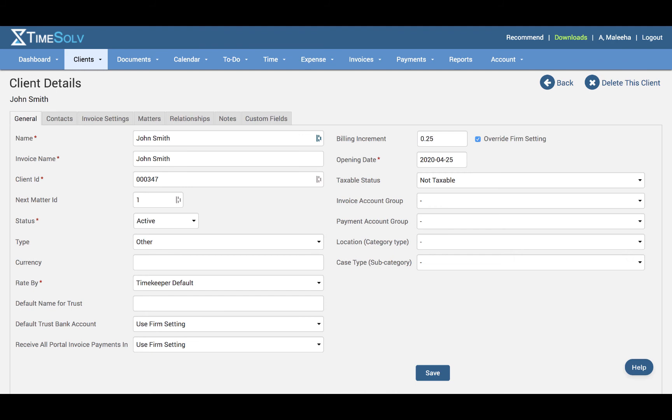Now administrators need to be cautious when changing a billing increment for the whole firm. When a timekeeper's timer is running or restarting, it will mess up their log if the increment is changed in the middle of running time.